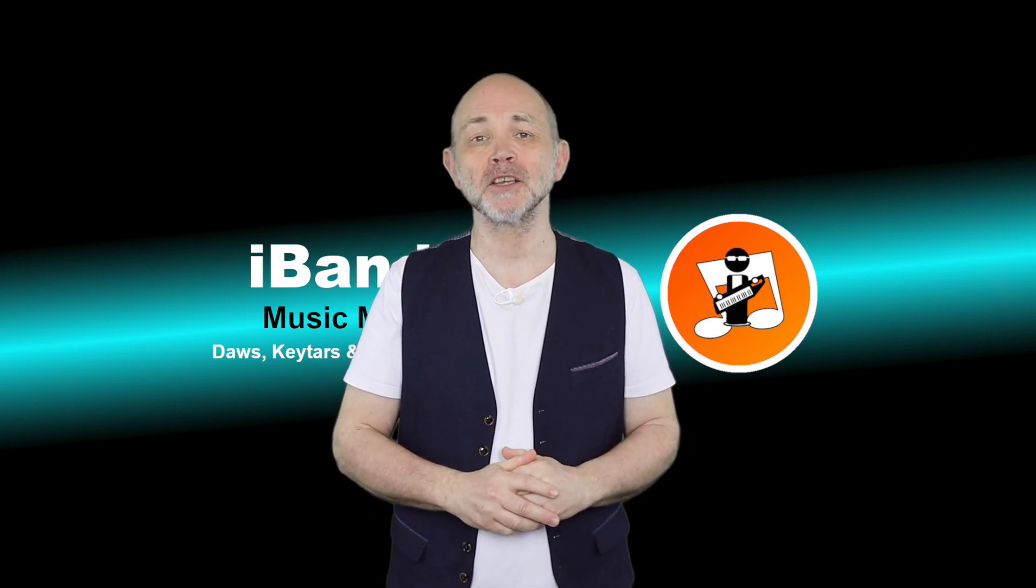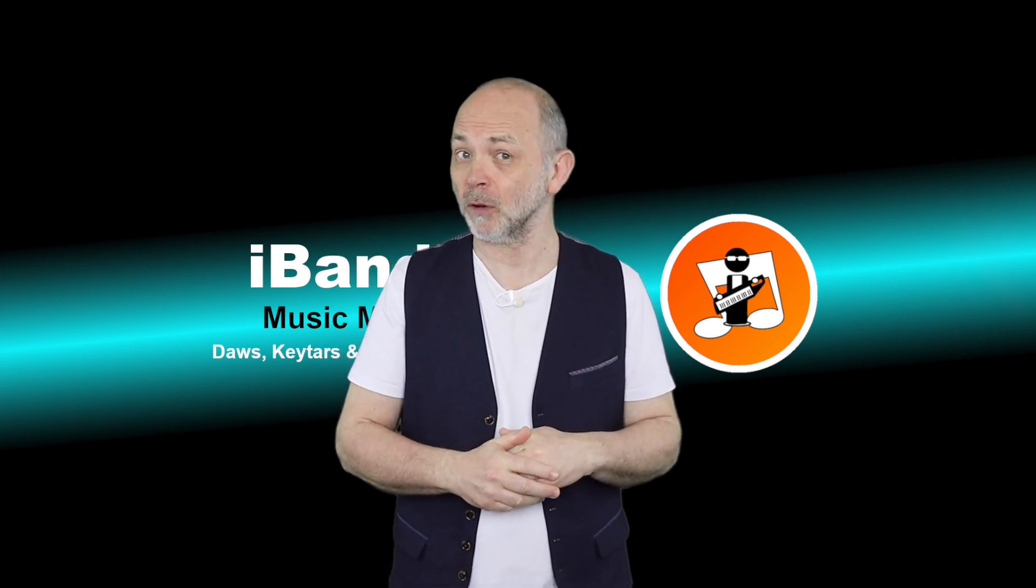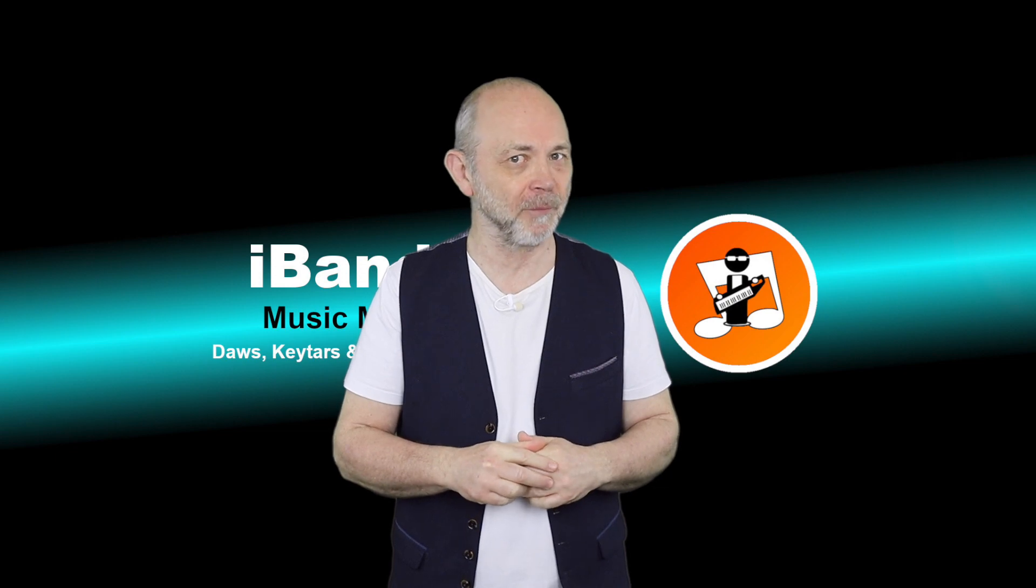Hi, my name's Trev Hutchings and this is how to make your song louder in BandLab.